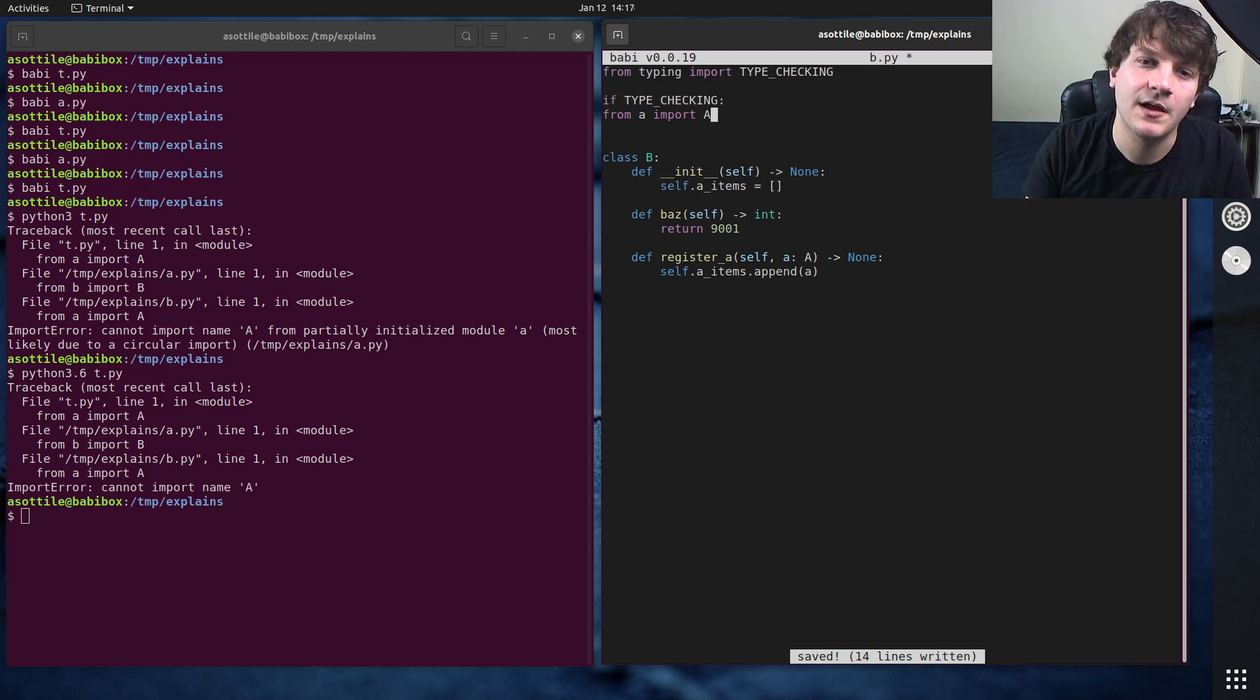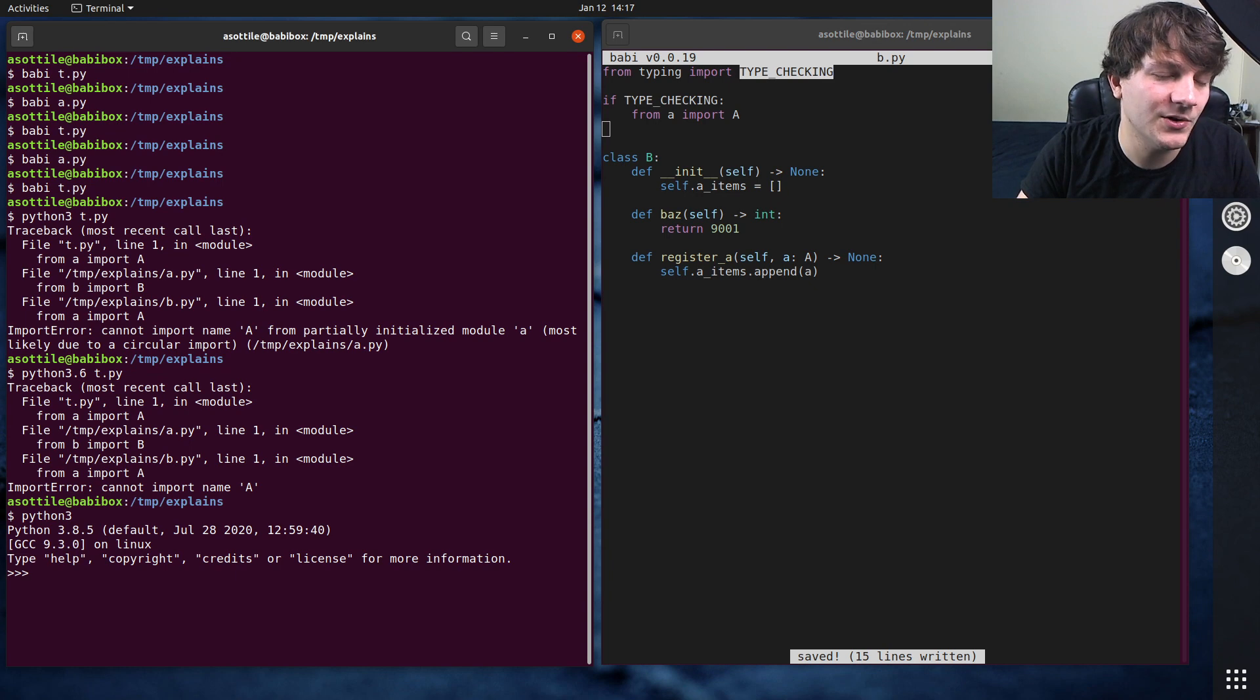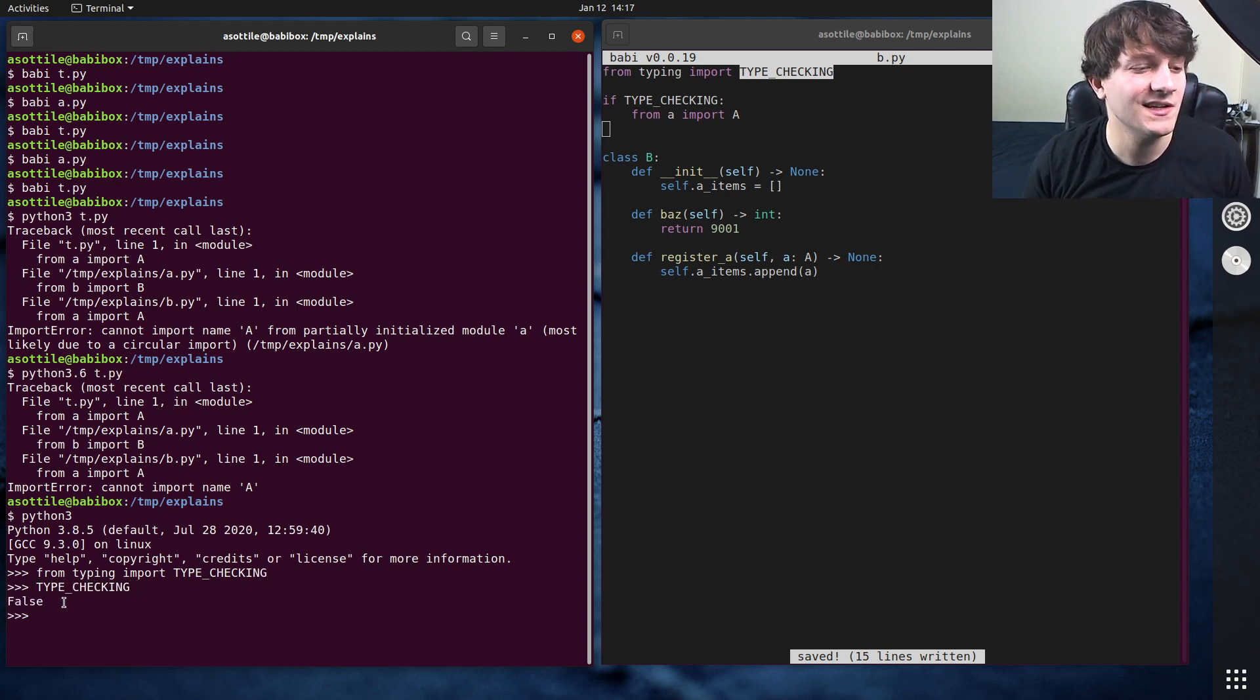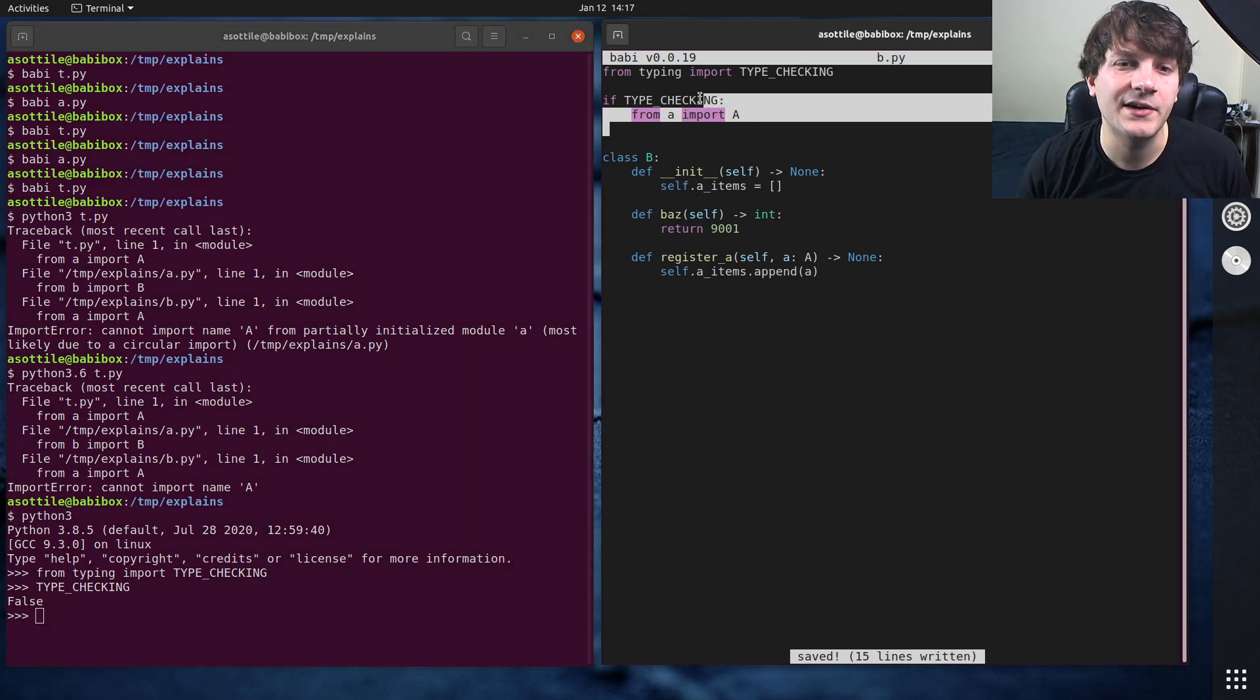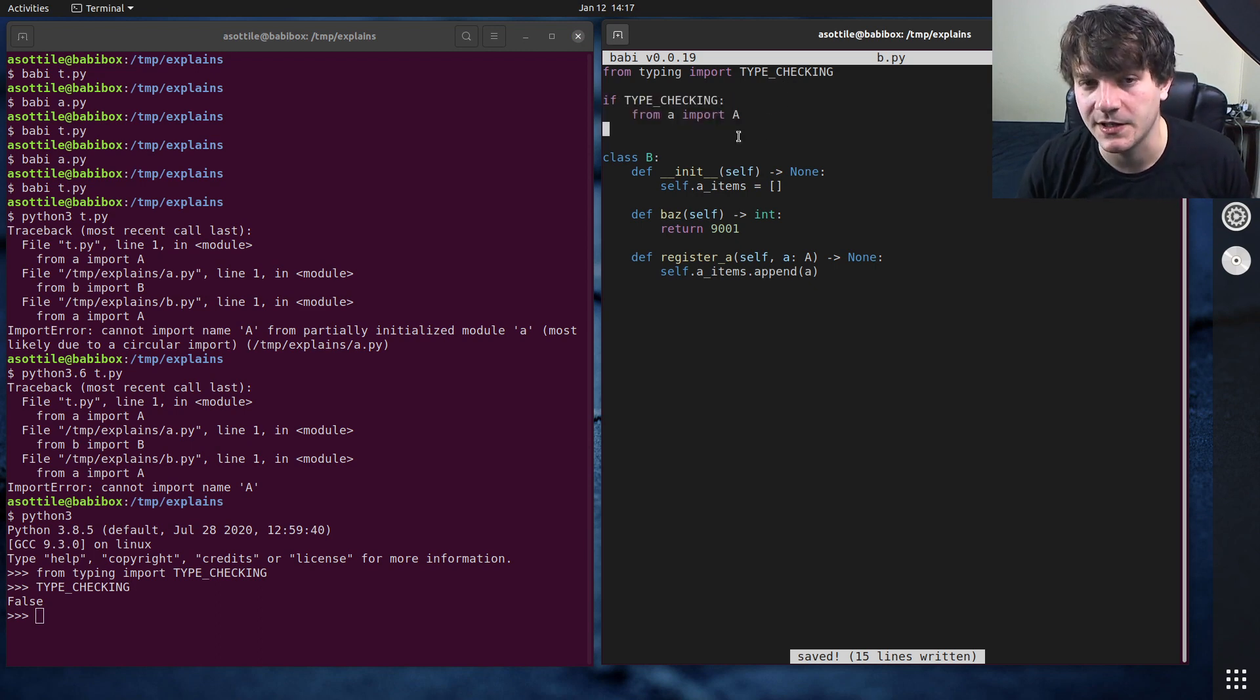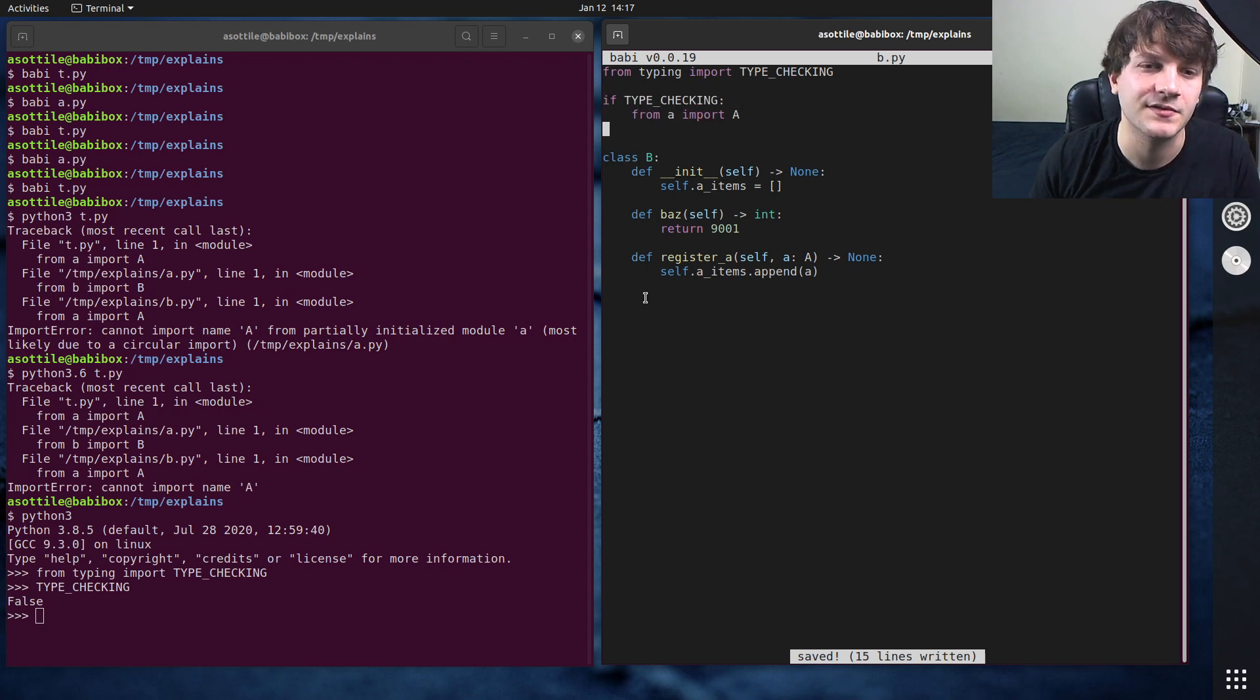So what you can do here is say if type checking import this only when you're doing type checking. So type checking is a special boolean and it is always defined to be false. From typing import type checking. I think I've probably gone over this at some other point. So it's always defined to be false and it allows you to hint to the type checker where these things come from but it doesn't have any runtime implications. Now note that type checking will be true during type checking time and mypy will follow this and figure that out.